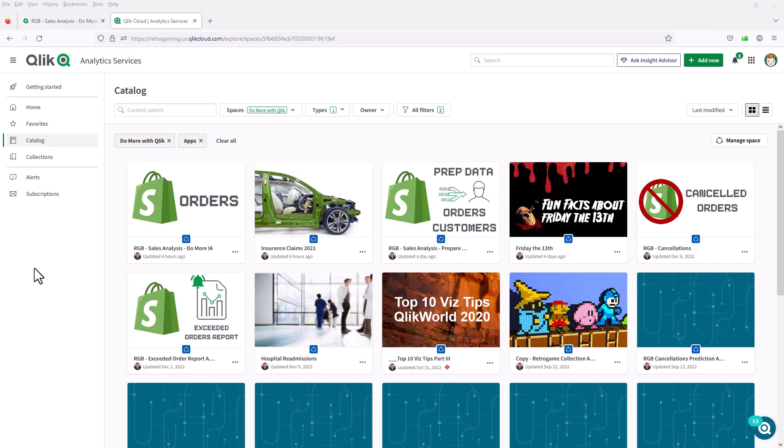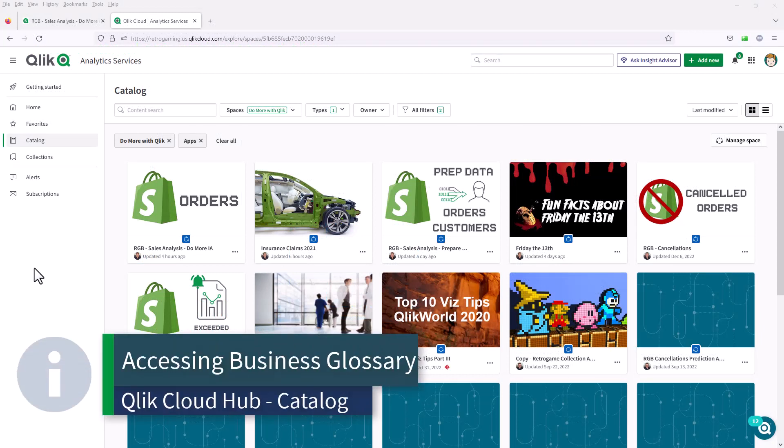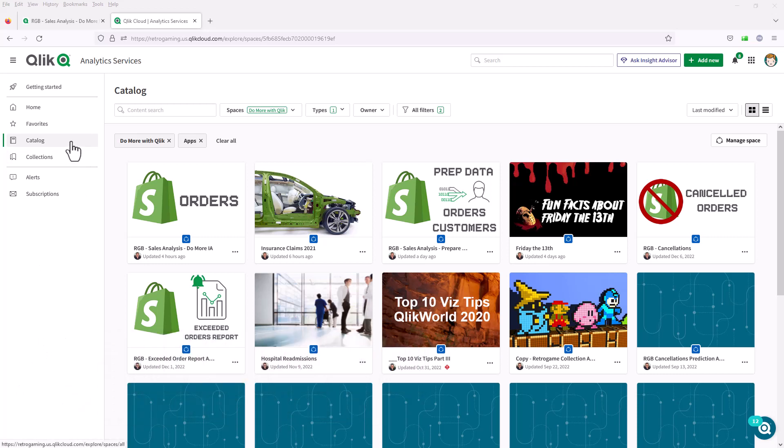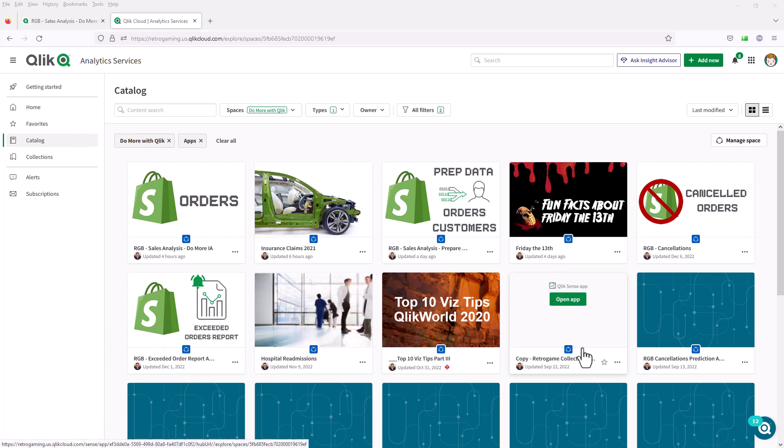So the Business Glossary can be accessed a few ways. I'm logged into Qlik Cloud, I'm in Analytics Services, in the Catalog area, and I'm looking at the Do More with Qlik Space, and I see all the apps available to me.